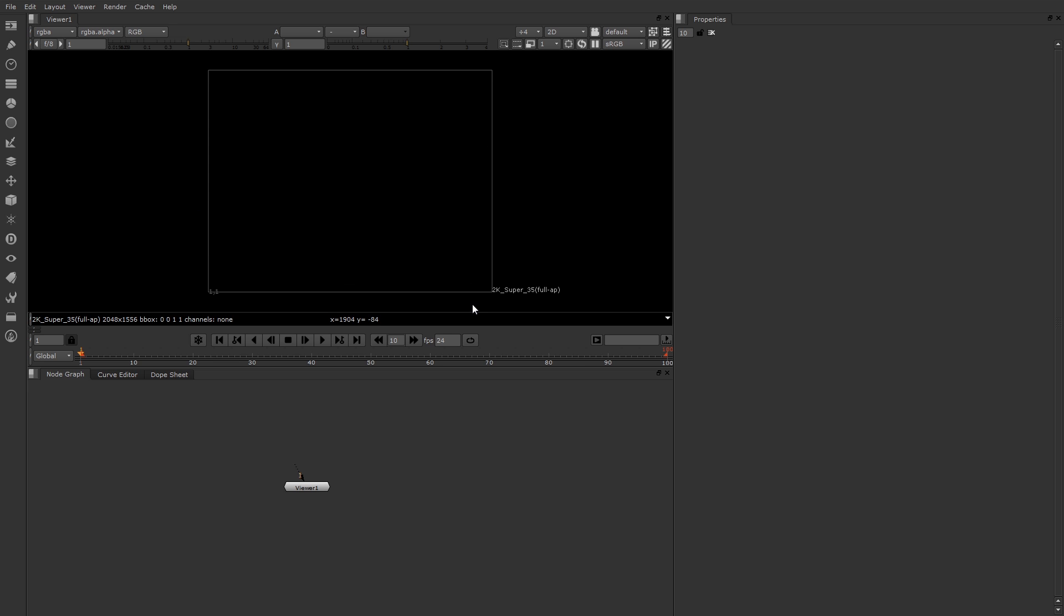However, you can see the bounding box and the resolution of the current project. The viewer pane also contains the playback controls. You'll see these in other programs as well. However, there are a few special buttons that are unique, and we'll talk about those later on. Below that is the timeline and the time slider.